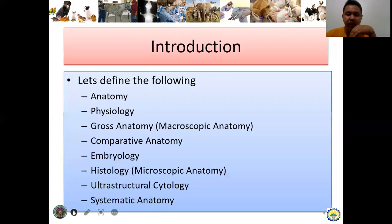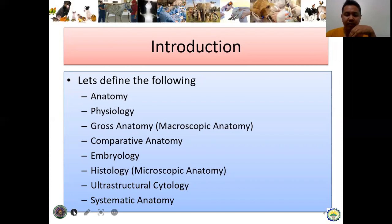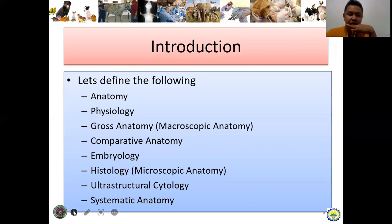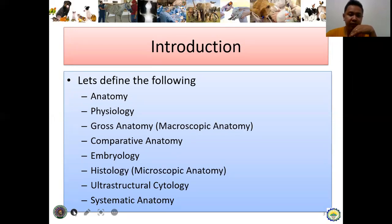Let's define the following terms as an introduction. Number one is anatomy — anatomy pertains to the structure of the organs of certain animals. It describes the shape, location, or topographical location in relation to another organ, as long as it pertains to structure.